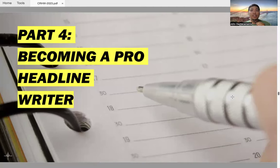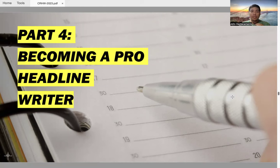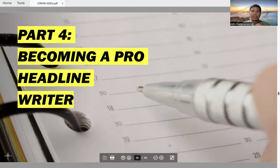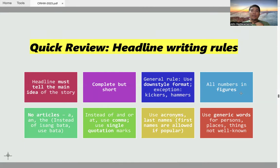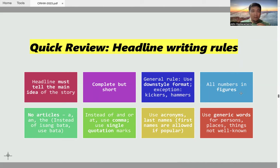Hello and good day everyone. I am Attorney John Destacamento and this is the fourth and final part of my lecture series in copy reading and headline writing. Specifically, this part will be talking about headline writing or how to become an effective headline writer. So here are some of the rules in writing effective headlines.